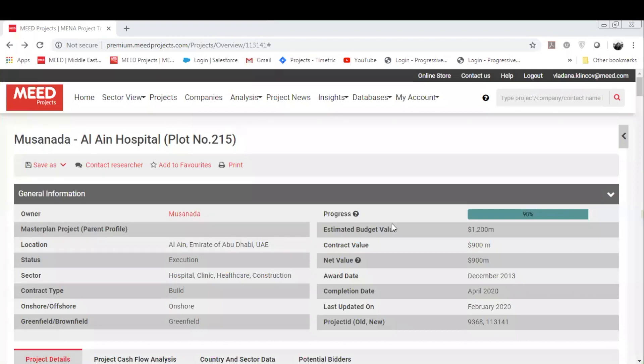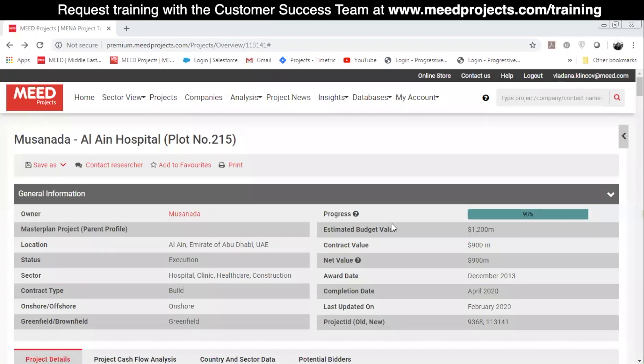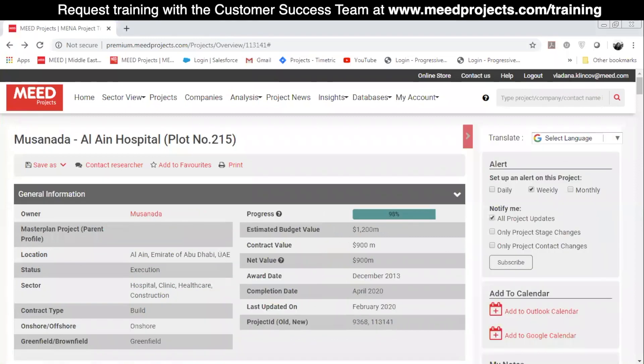I'm going to show you an example of a project profile. When you open the profile and click on the arrow on the right side of the screen, you will open up a section where you have several options.